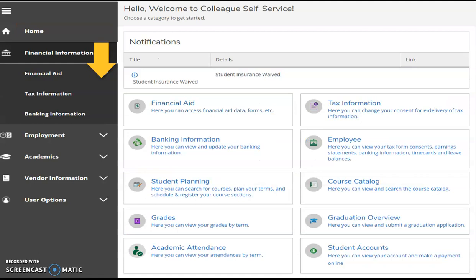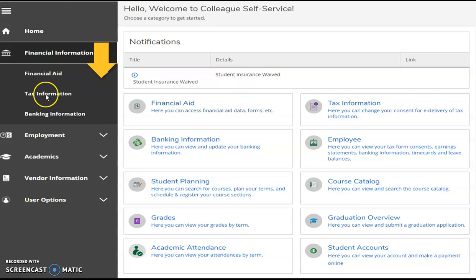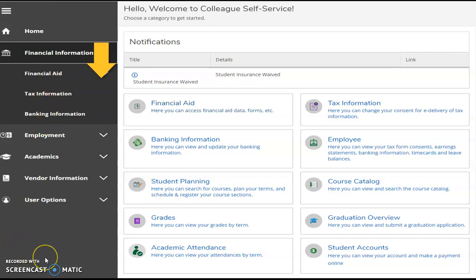Financial information includes financial aid, tax information, and banking information. You will be able to access appropriate financial aid data and forms, change consent for tax information delivery, and view and update needed banking information.